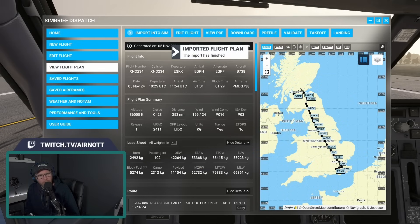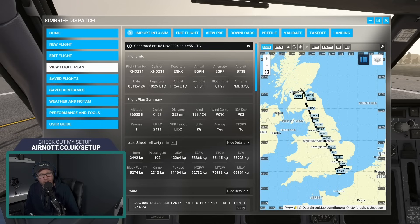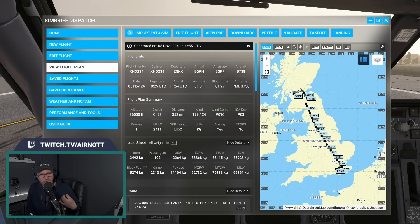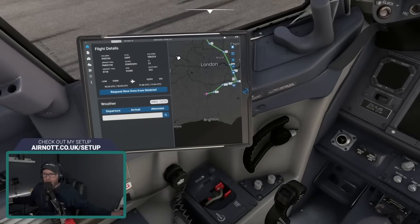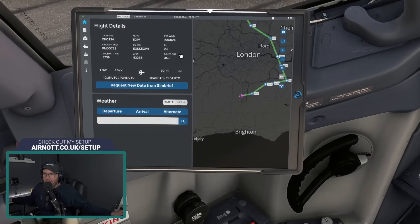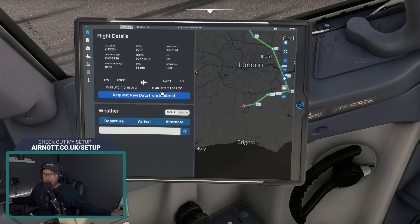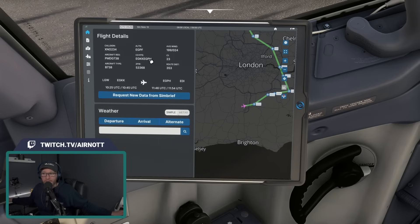It makes you wonder how important the 'Import into Sim' step is if you're using a third-party aircraft like the PMDG 737, where you still need to use the plane's controls to dial into SimBrief manually. I guess it can't hurt to do it. Over to the EFB — requesting SimBrief data — you can see it's pulled in the flight plan from Gatwick up to Edinburgh, exactly what we just input.